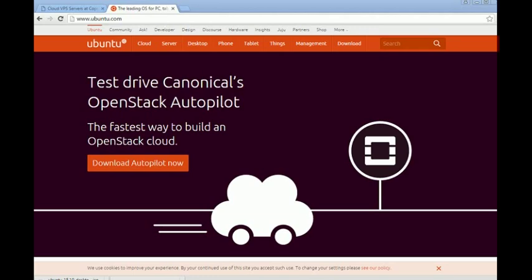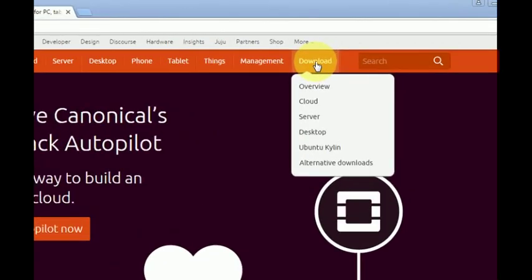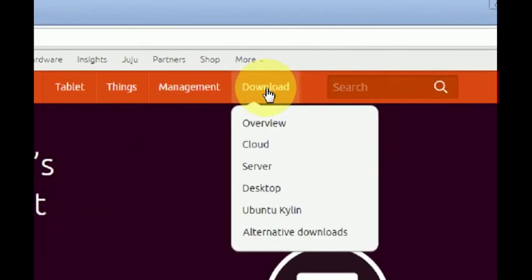First of all, we must go to the Ubuntu website and download the latest image. We go to download here, and in this example we can download either the desktop version or the server version.